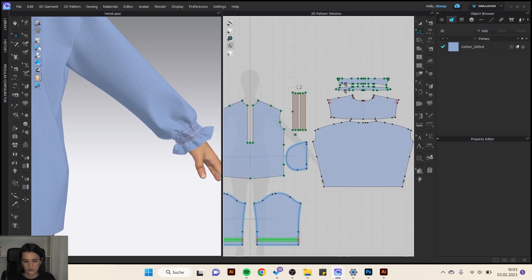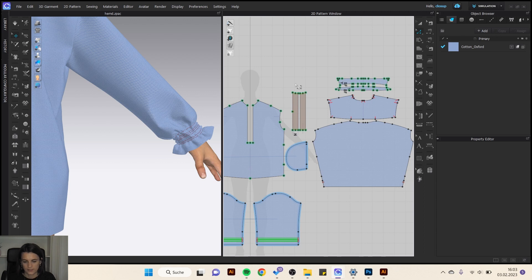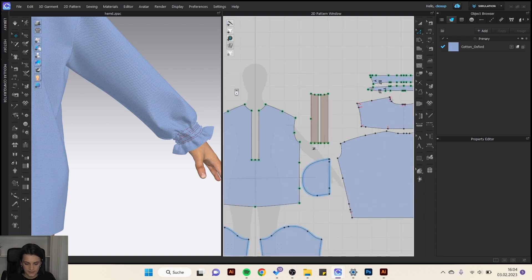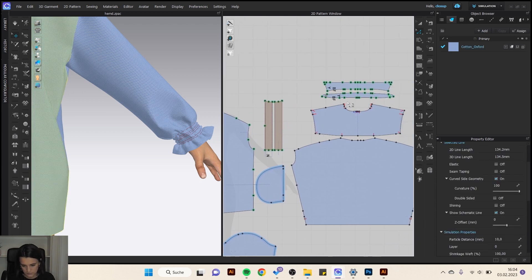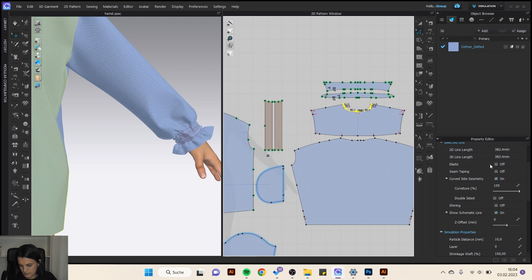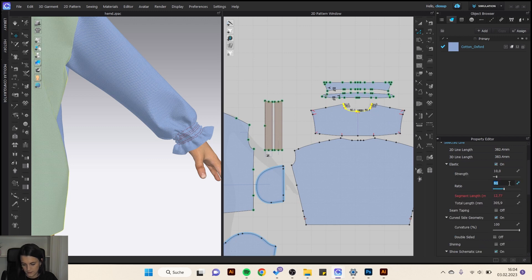You can also use elastic for another reason. For example, if you don't want the neckline to stretch, then I select the neckline. Shift and elastic, and then I set the ratio to 100 instead of 80 percent.